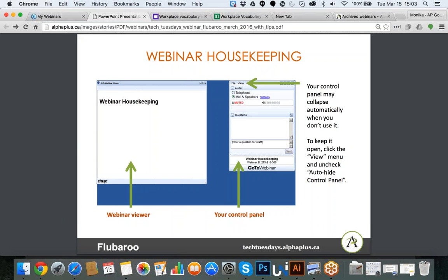On the right side, you're going to find different tools specific for you — your control panel — where you can change your audio settings and where you can post questions. That will be the main way to communicate with me because during the session all microphones are muted. Another option would be to raise a hand using the tools, and that way you can also flag to me that there is a question. But the best way is to actually put questions in the question box.